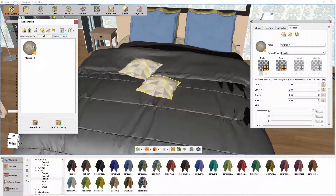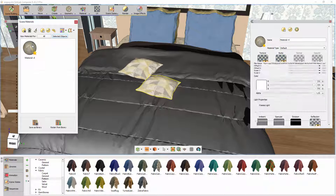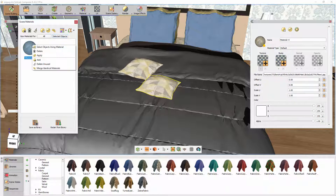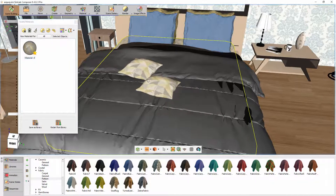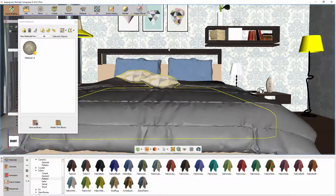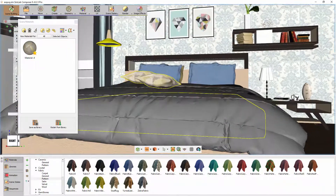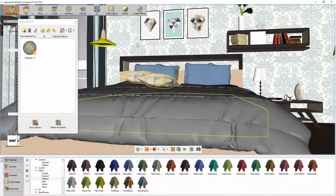Right-click on the material in the Scene Material panel and choose Select Objects Using Material. This option will select all the objects in the scene that use the cushion material.